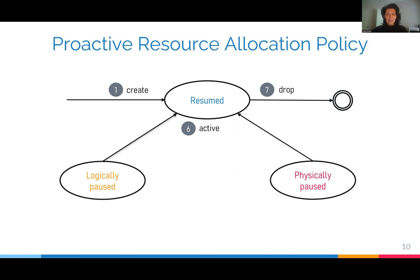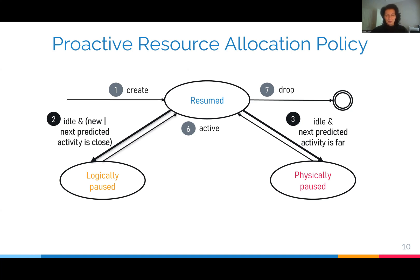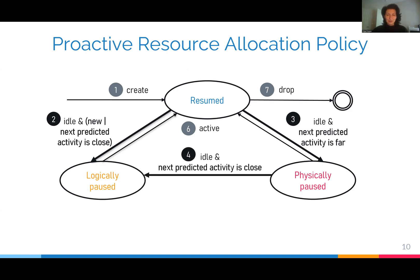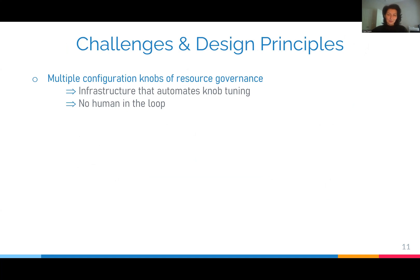When the database becomes idle, we predict the next login time. If we know that it's going to be within the next few hours, we logically pause the database to avoid the overhead of frequent scaling operations. On the other hand, if we know that no login is expected within the next few hours, we go directly into physical pause and reclaim resources to reuse them for other databases on the same node. If we know that a physically paused database is about to receive a login, we proactively put the resources into logical pause and wait for customer activity. After logical pause, we predict the next login again, and if we know that it's going to be far out, we physically pause the database. Implementing this proactive resource allocation policy for Azure SQL Database Serverless is very challenging.